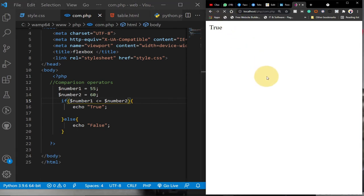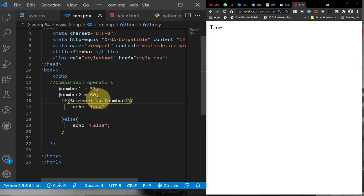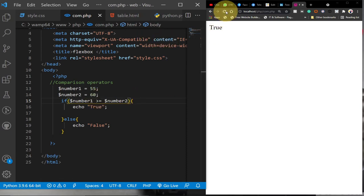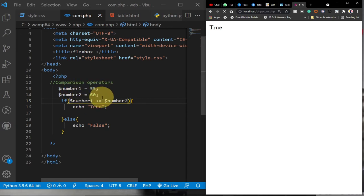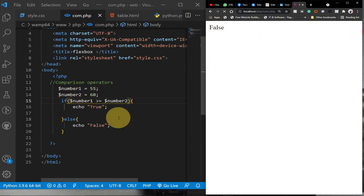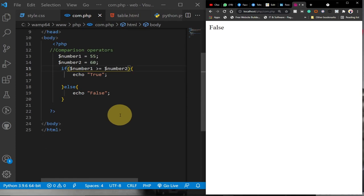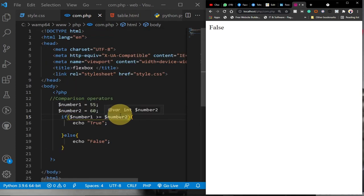We can also do greater-than-or-equal-to. Using this operator will give us false, because there is no way number one is greater than or equal to number two in this case. You can see we are printing out false.